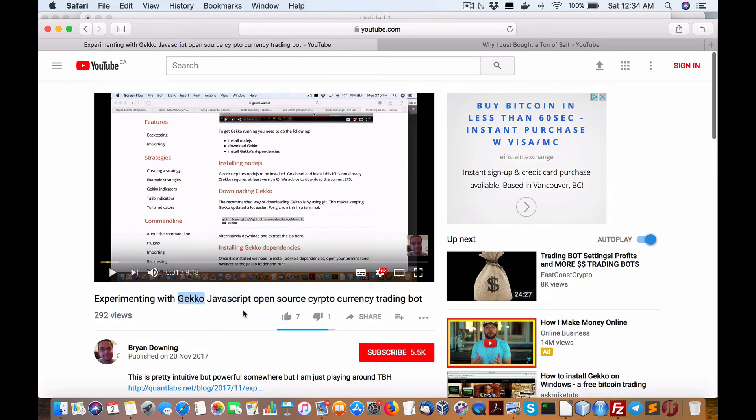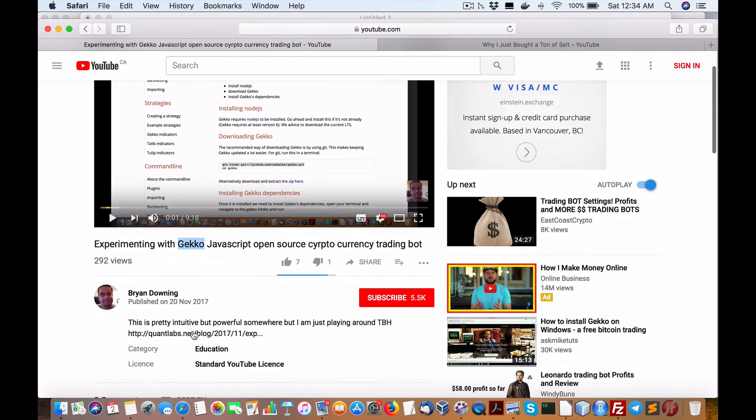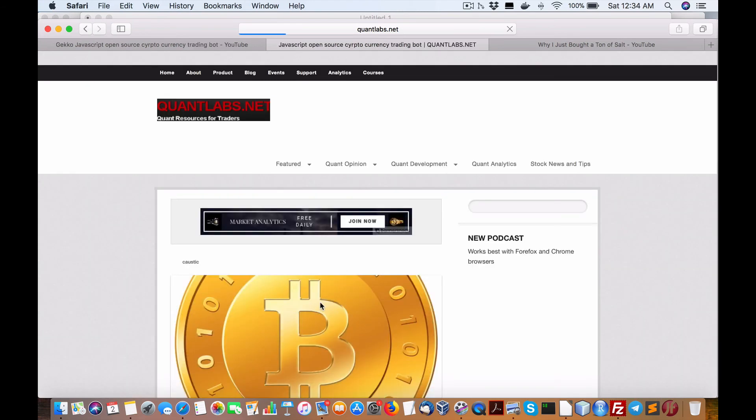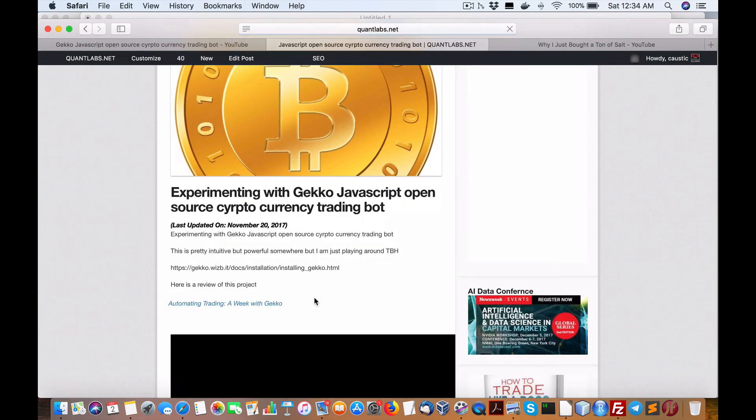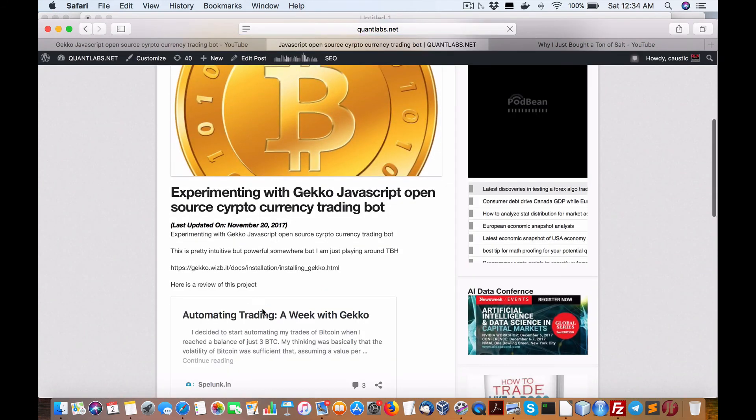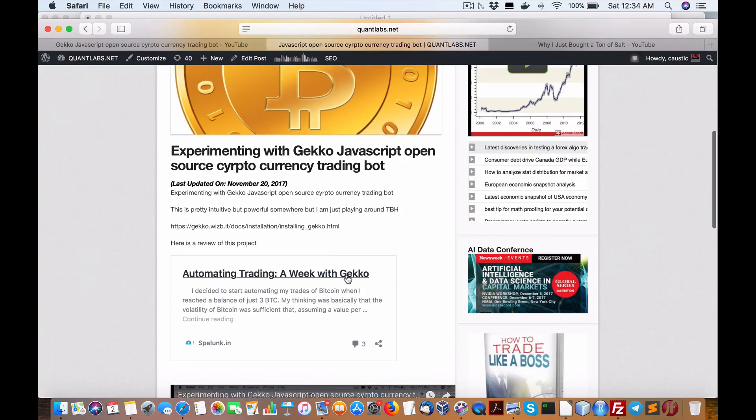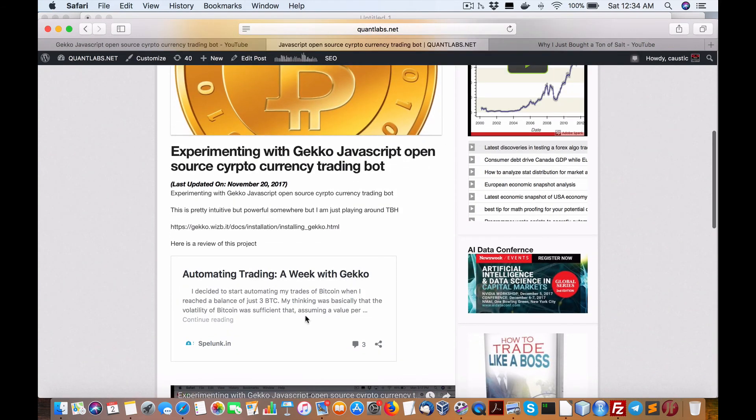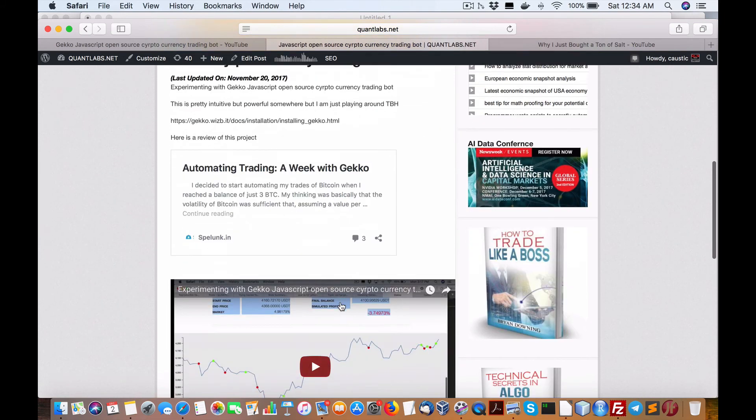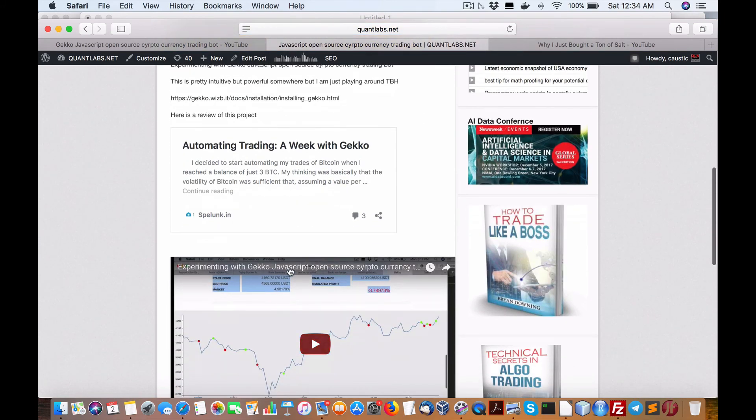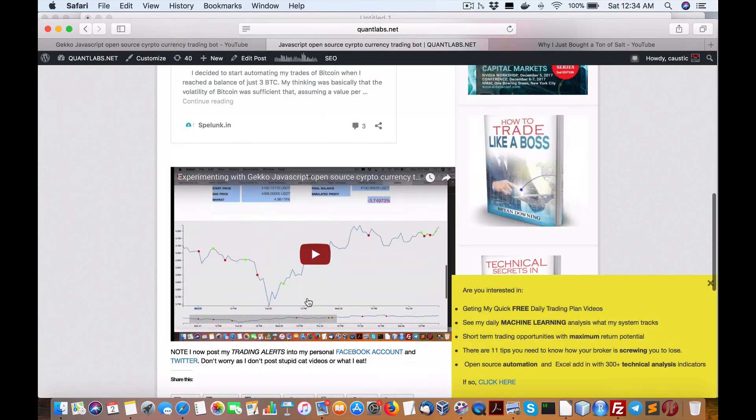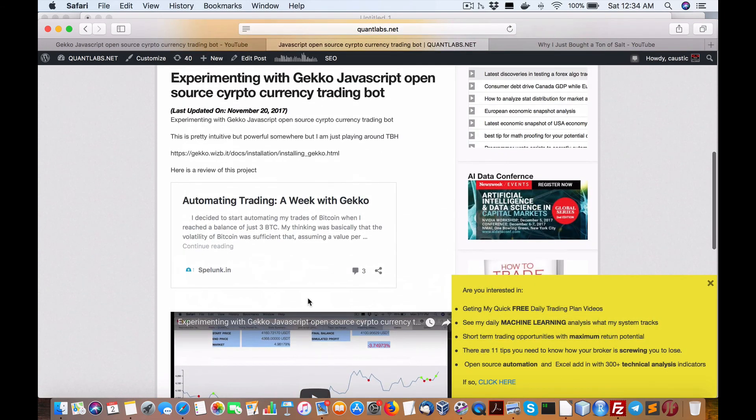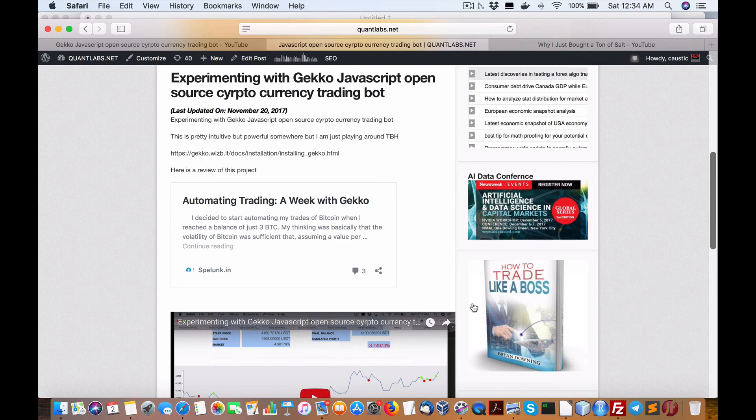This is where you can get the info, over at GitHub: 'Automated trading, a week in Gecko.' And I'm sure there's—right here is the link. Okay, hopefully I'll help you out.